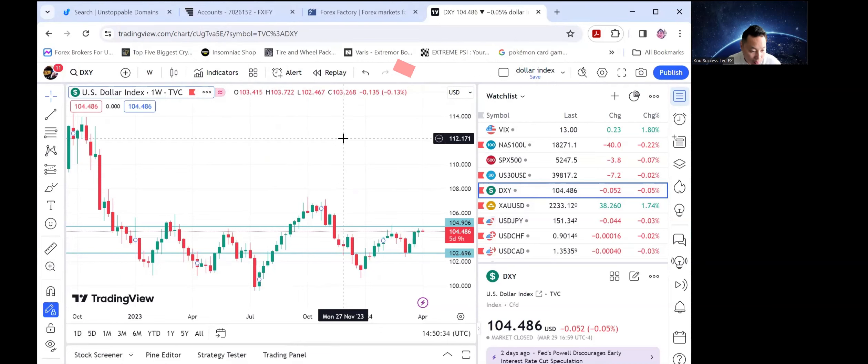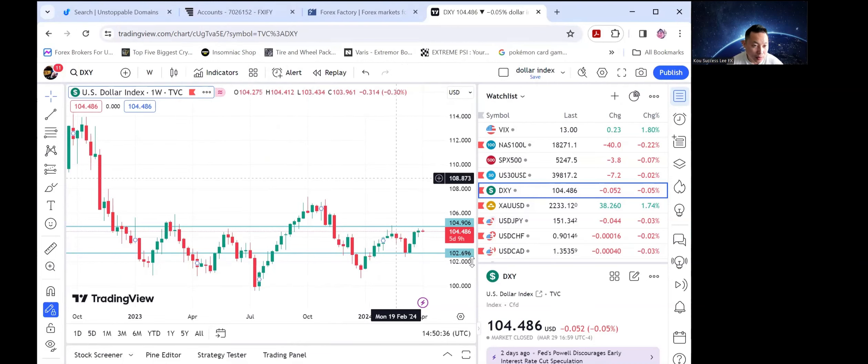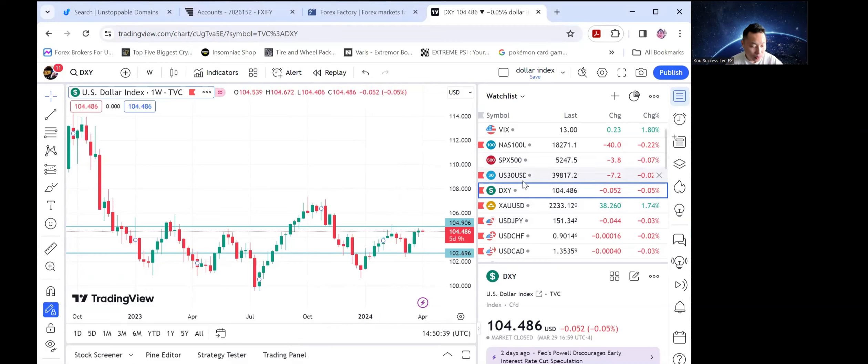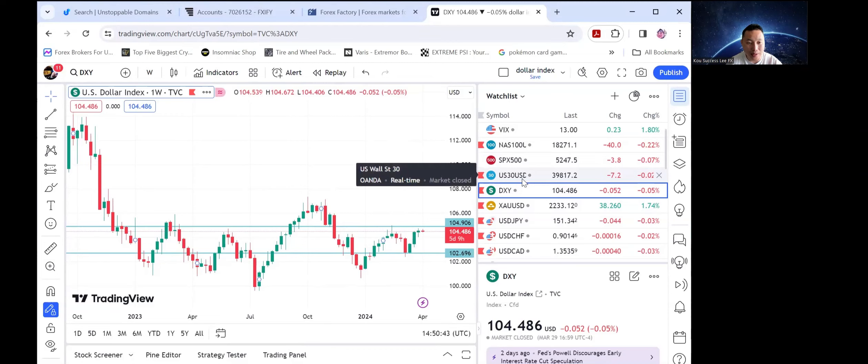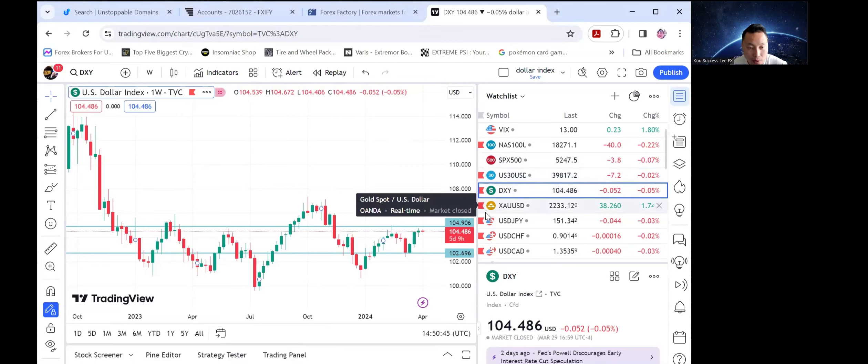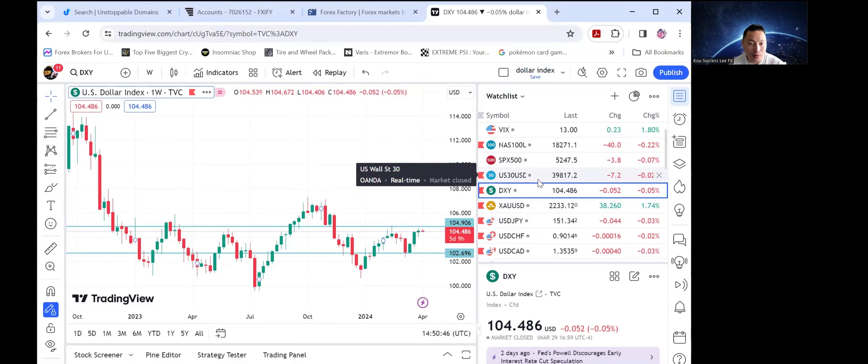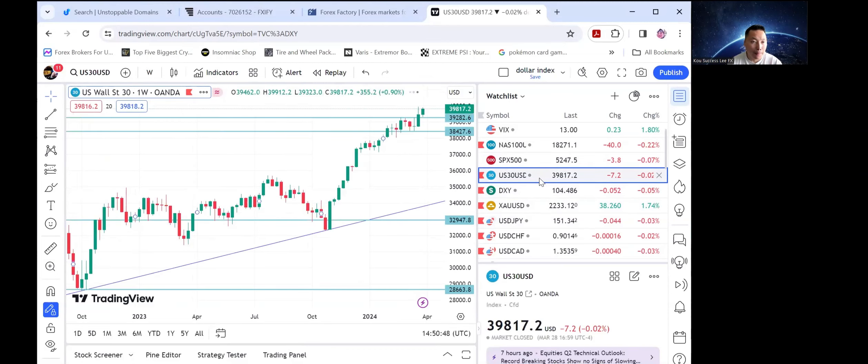So the plan is to keep selling the US dollar. I'm looking for the US dollar to come back down to 104 and then break back down to 103. For indices, I'm buying all indices.